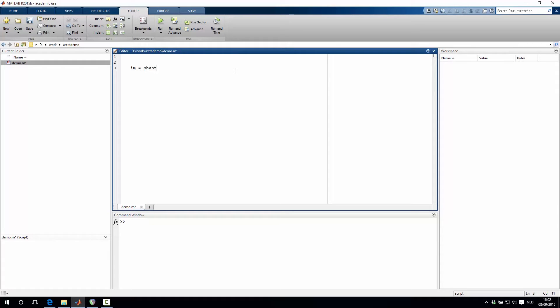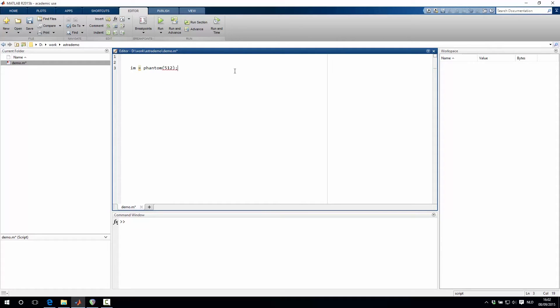So we will start by creating a phantom image with the MATLAB function phantom, and let's say we want to create a 512x512 image.